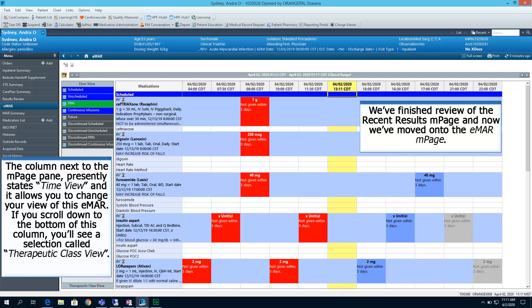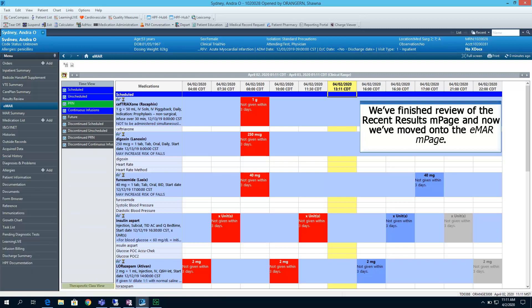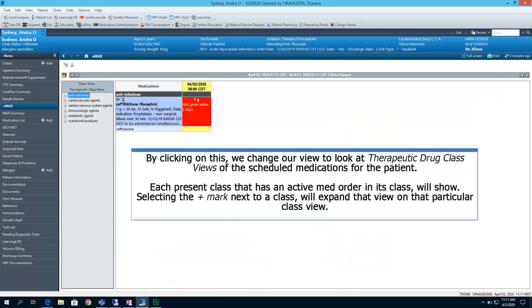The column next to the end page panel is presently stating time view, and it allows you to change your view of this EMAR. If you scroll down to the bottom of this column, you'll see a selection called Therapeutic Class View. By clicking on Therapeutic Class View, we change our view to look at the Therapeutic Drug Class Views of the scheduled medications for the patient.